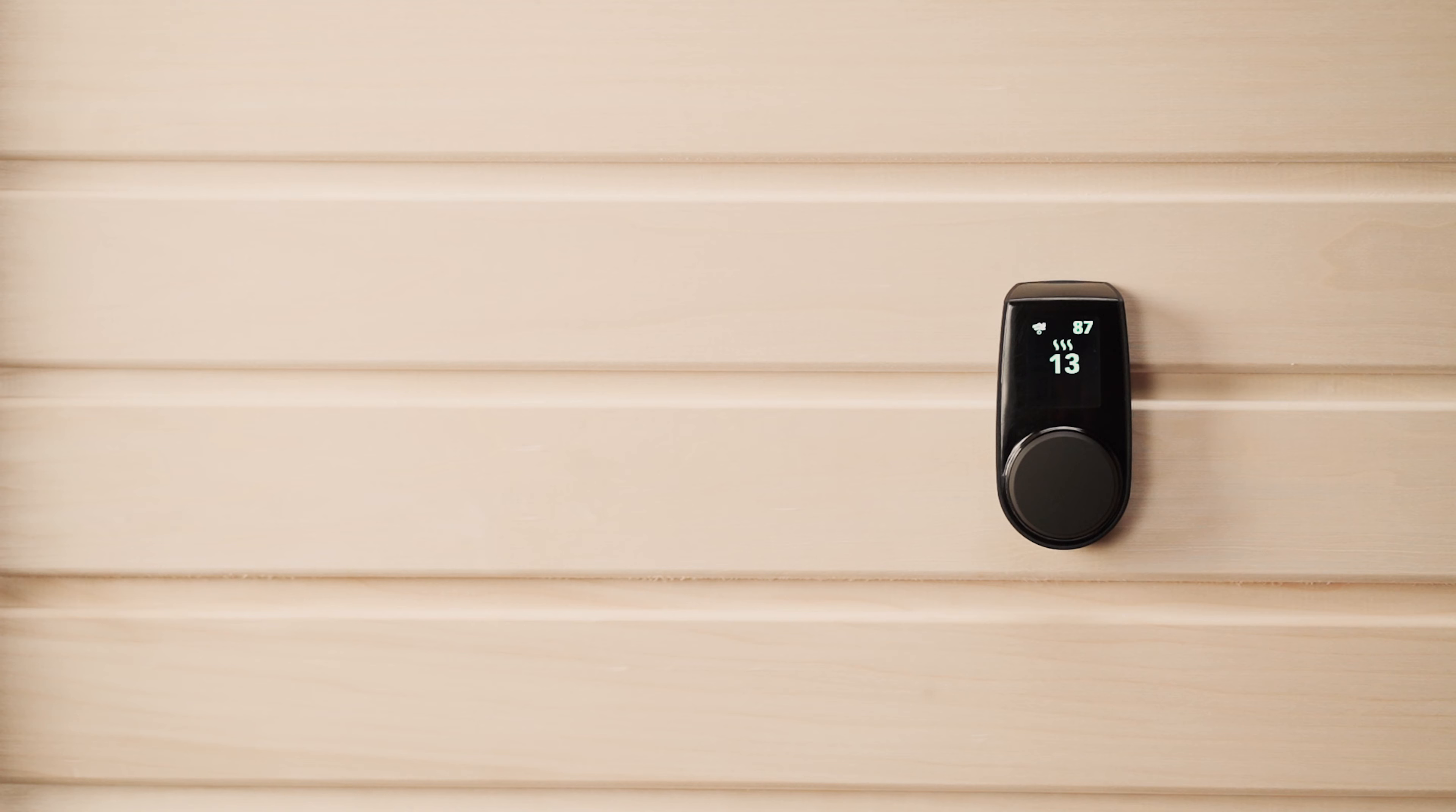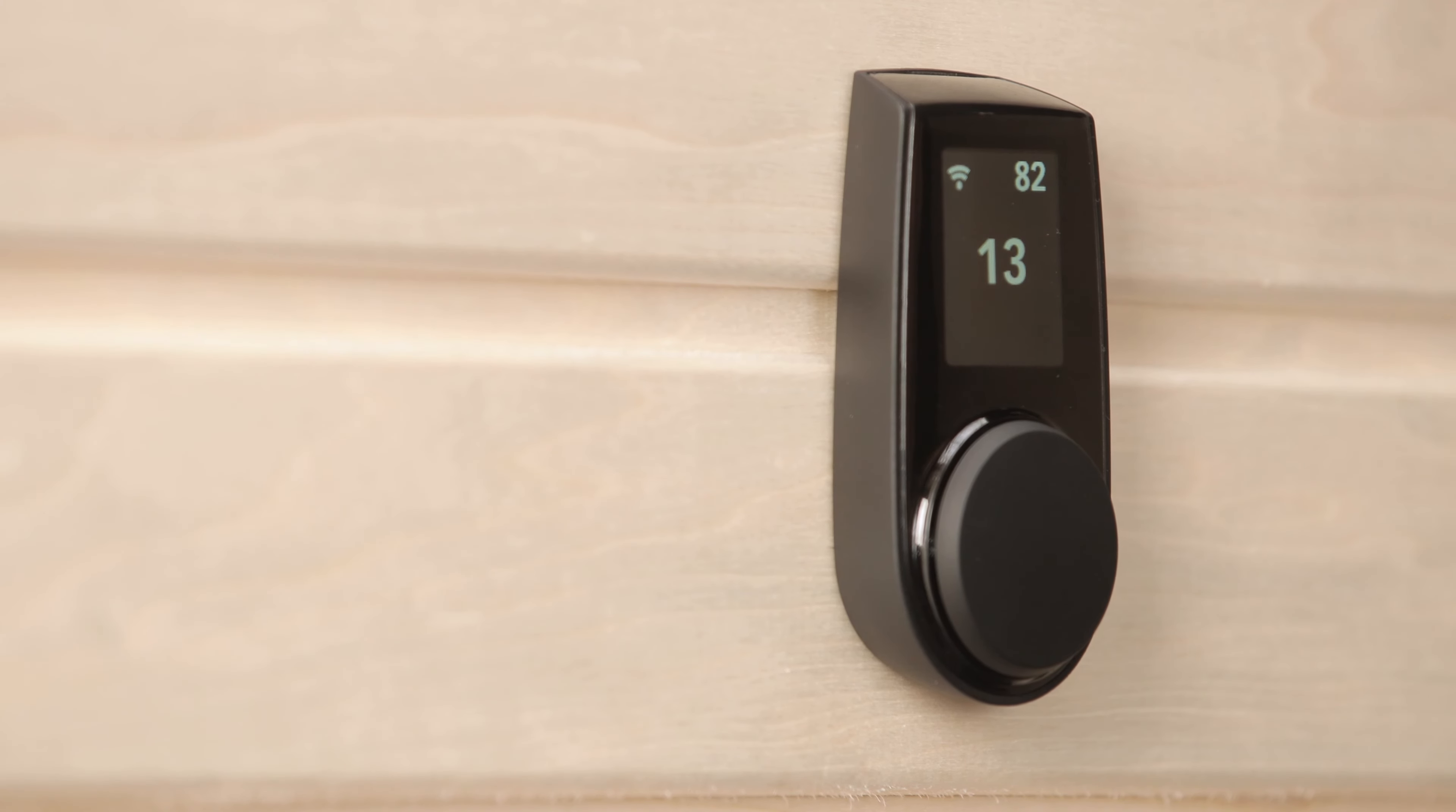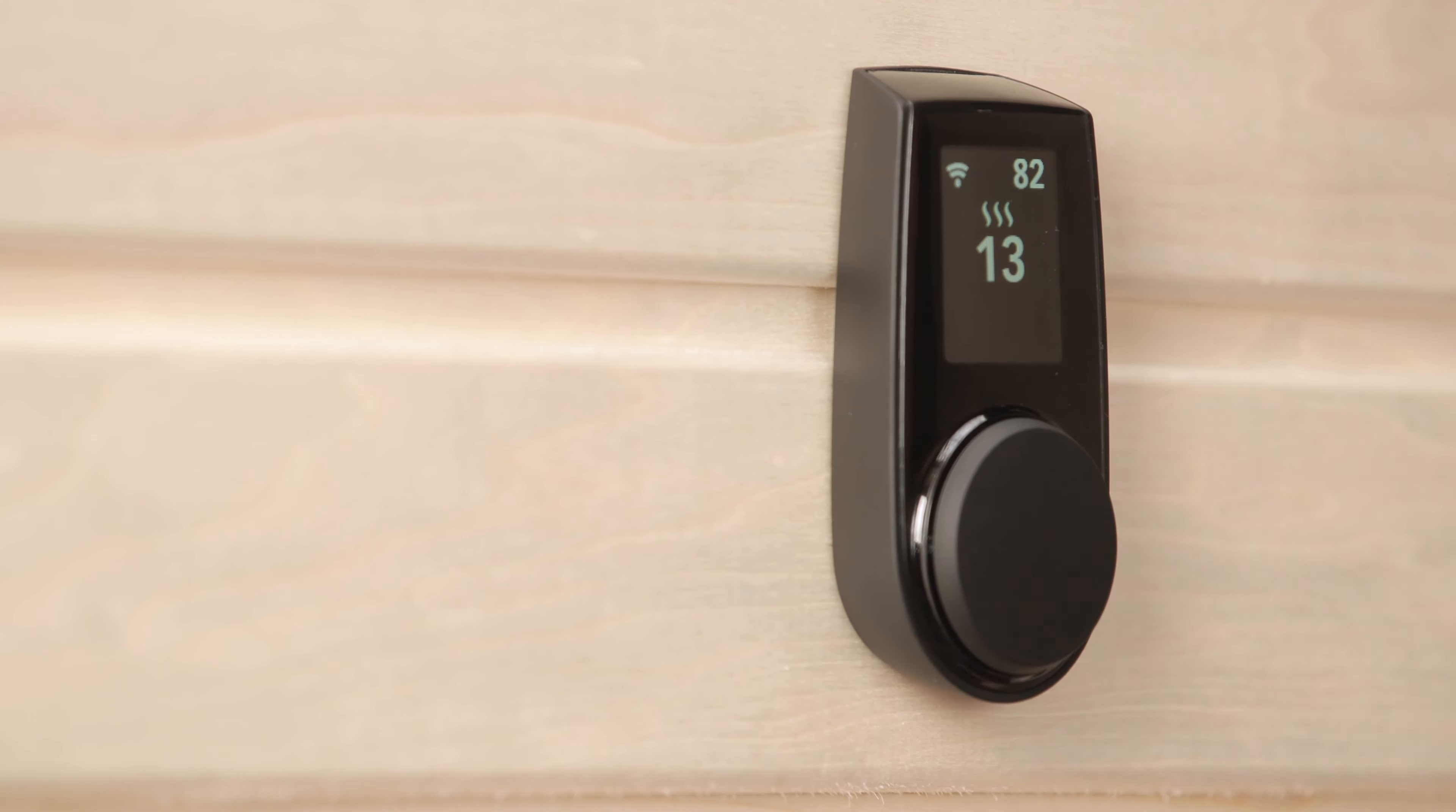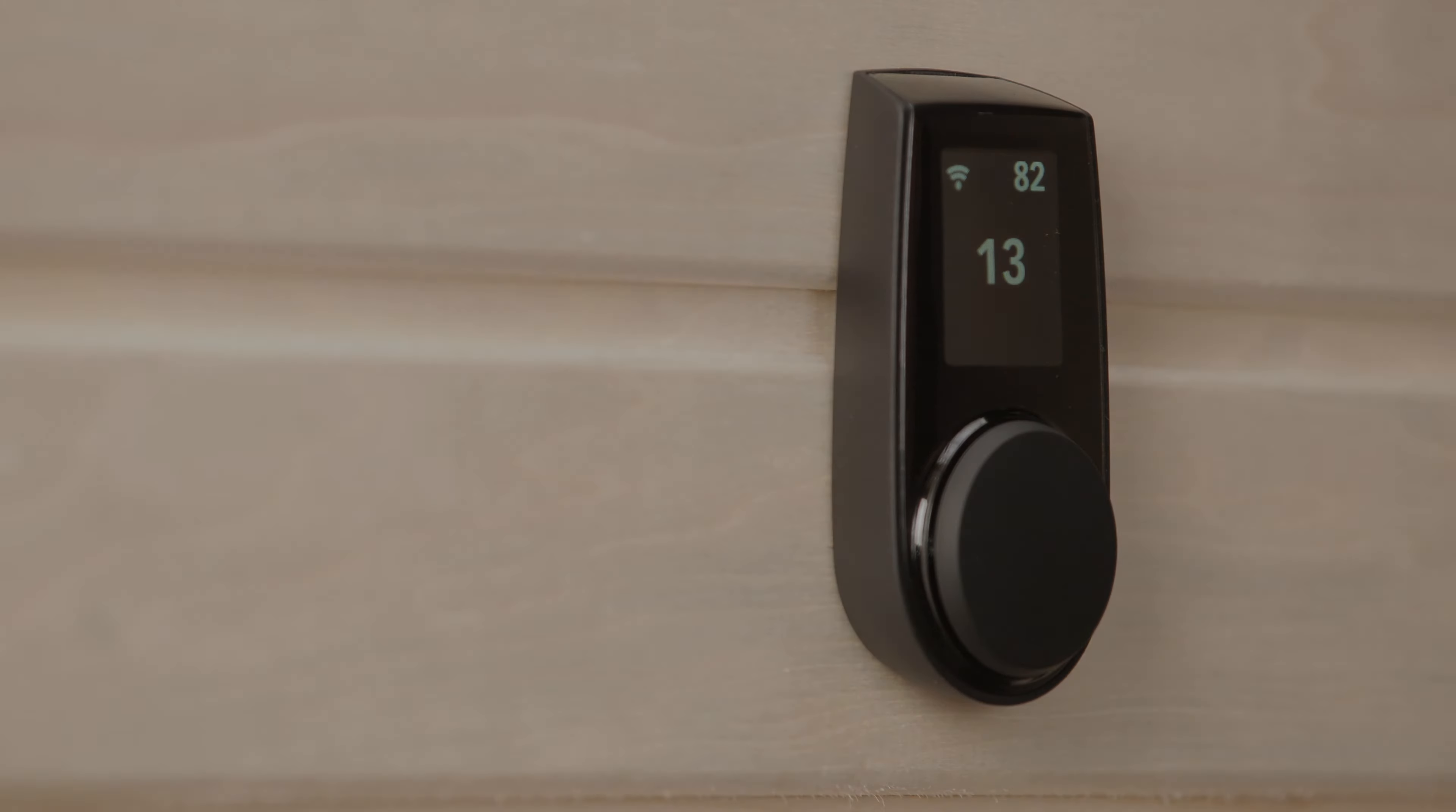To turn on the control panel, simply press the dial. When you press it again, it will start heating, which is indicated by these wavy heat lines. Press it one more time and it will stop heating. The screen goes off automatically when the Sauna isn't heating and the panel isn't being used.